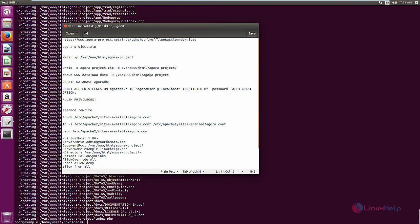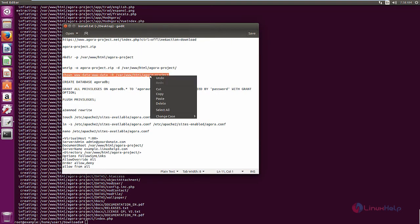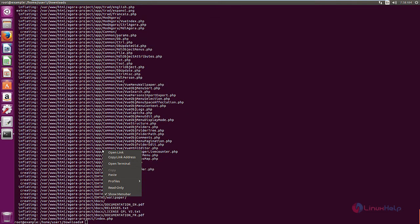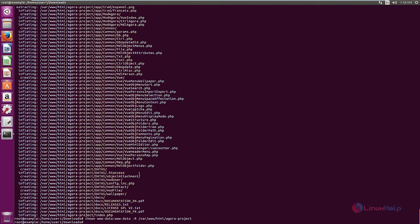Next, you need to change the ownership for the agoraproject directory. Now we can configure the MySQL database for agoraproject, so log in to the MySQL server.